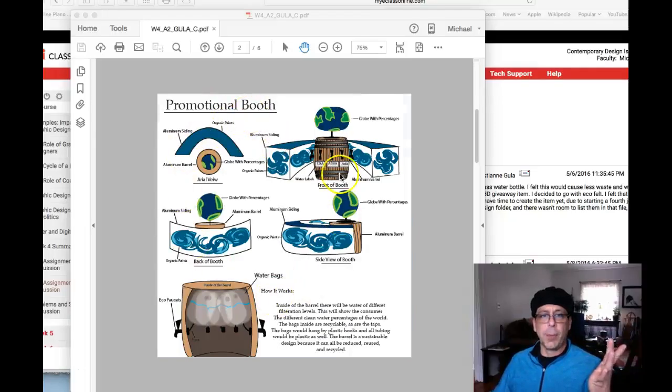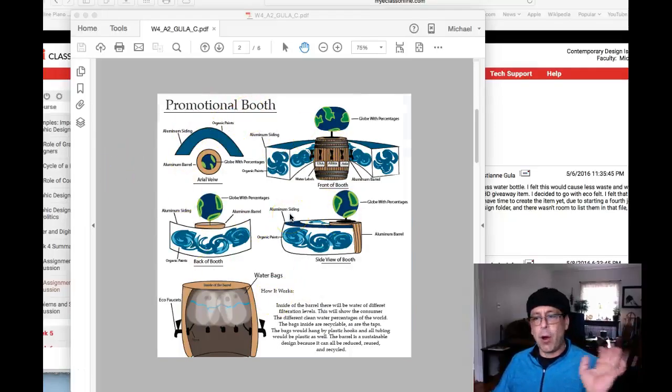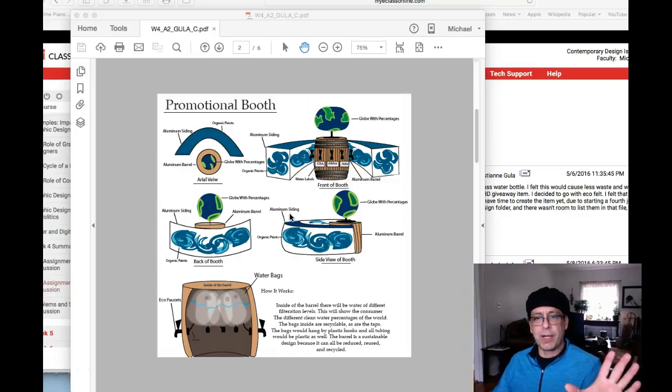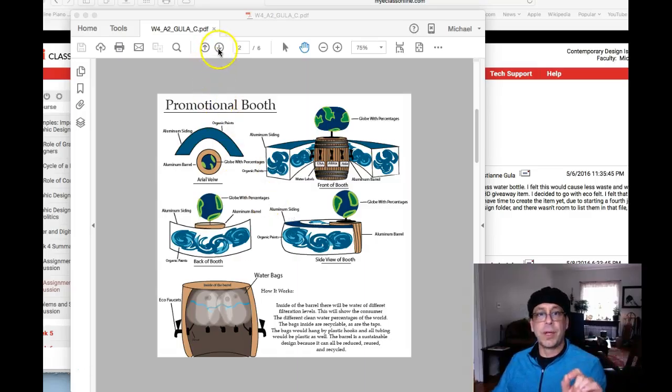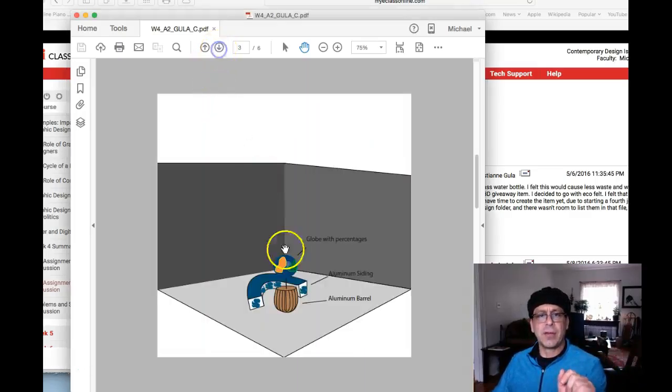So there's been no changes on this page either. Take all of my comments from last week and apply them towards this page because this is the same presentation as last week.